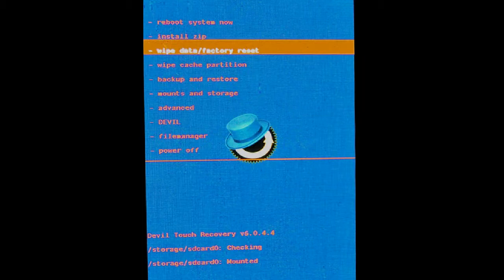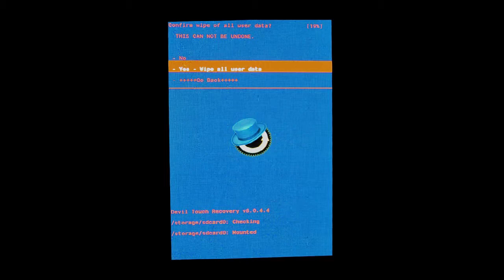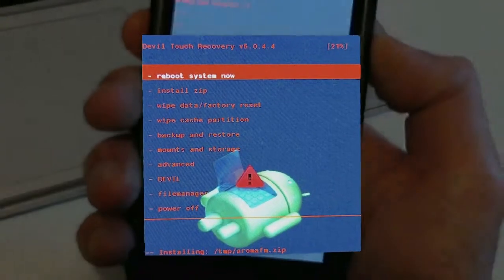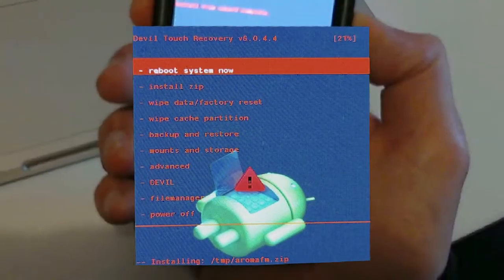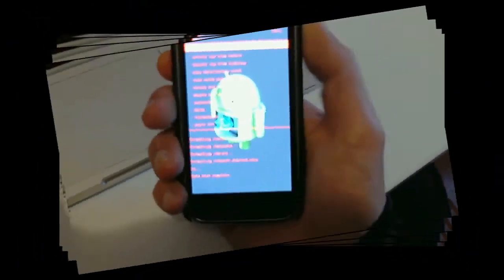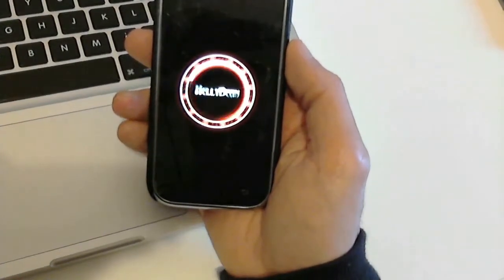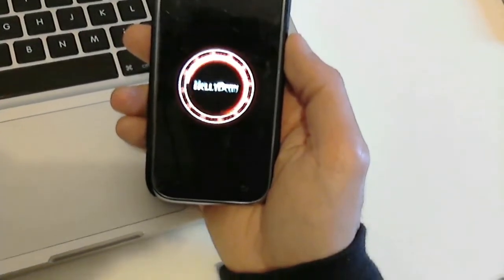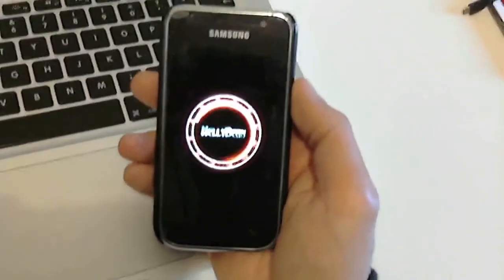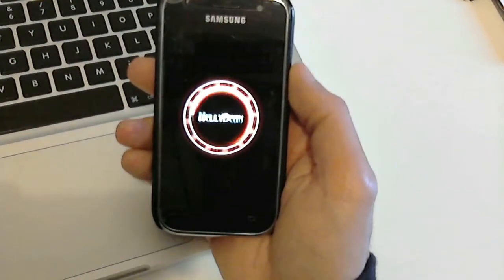Now wipe data factory reset. Press yes, and when it's done, reboot the system. Now wait until boot completes the installation. Normally the first boot takes a while.